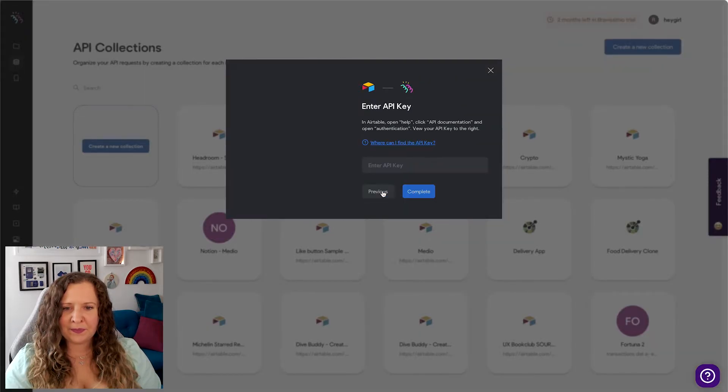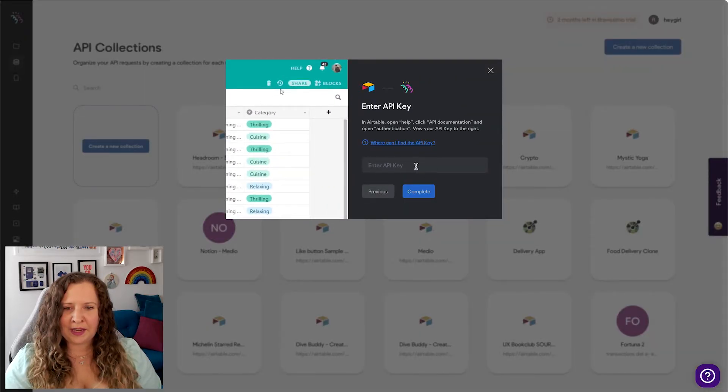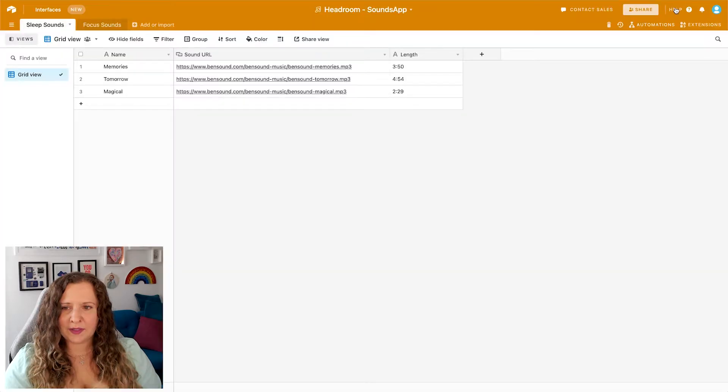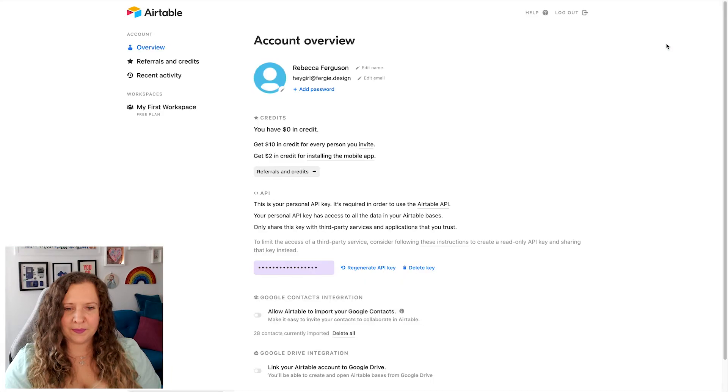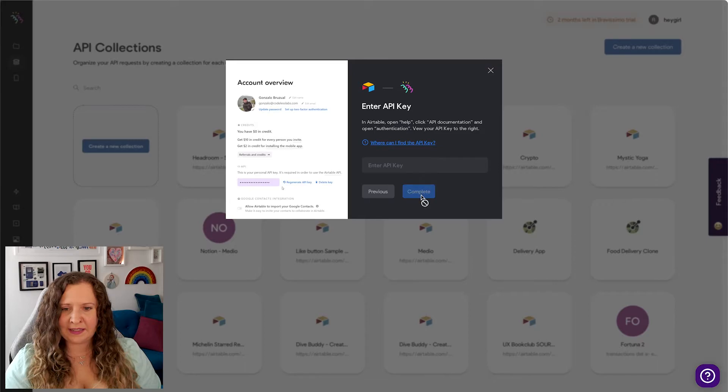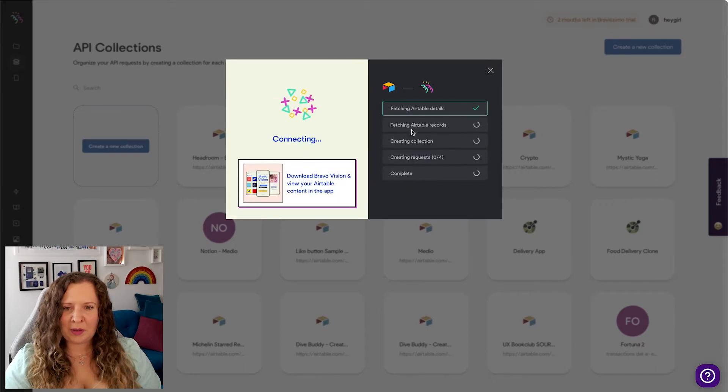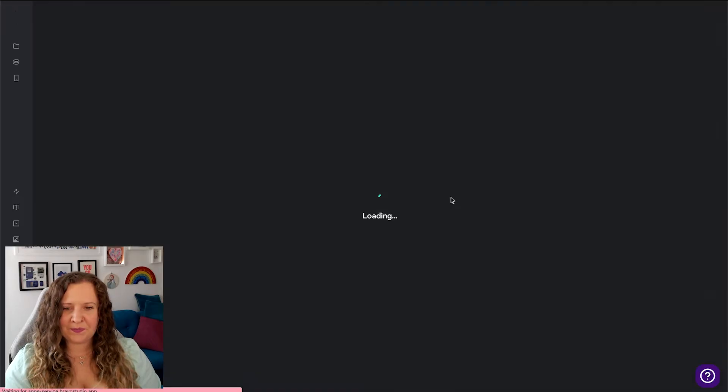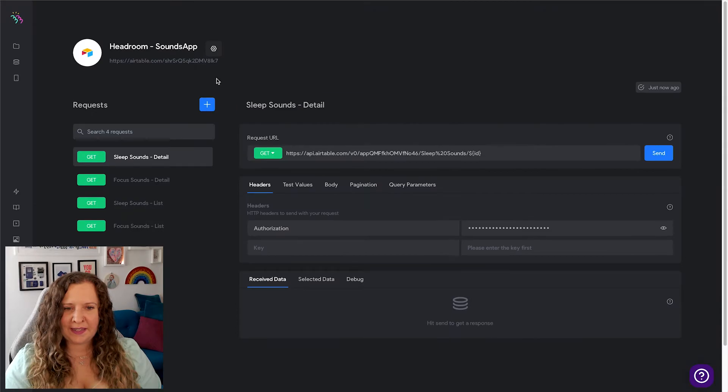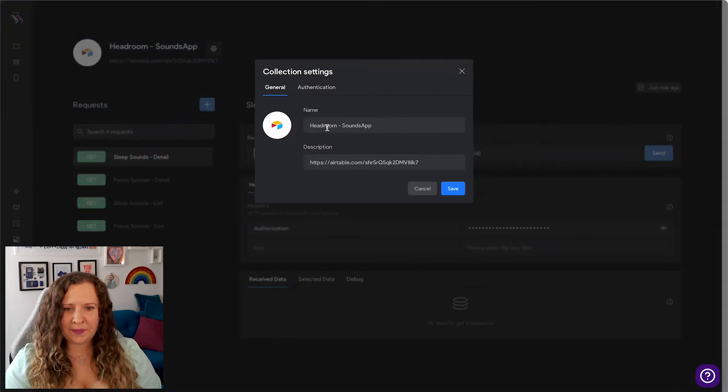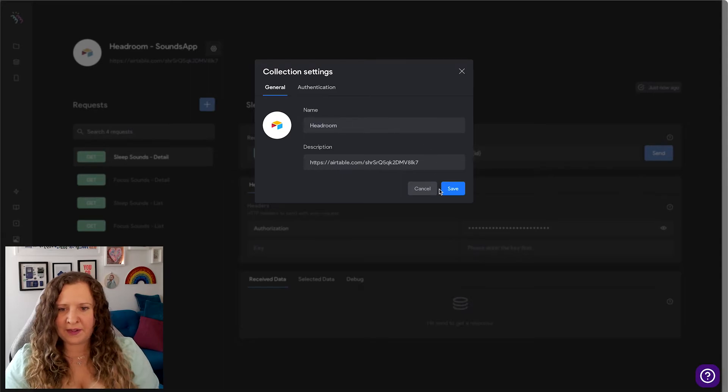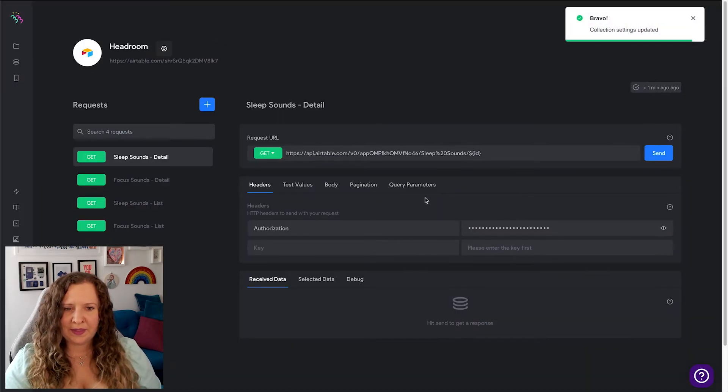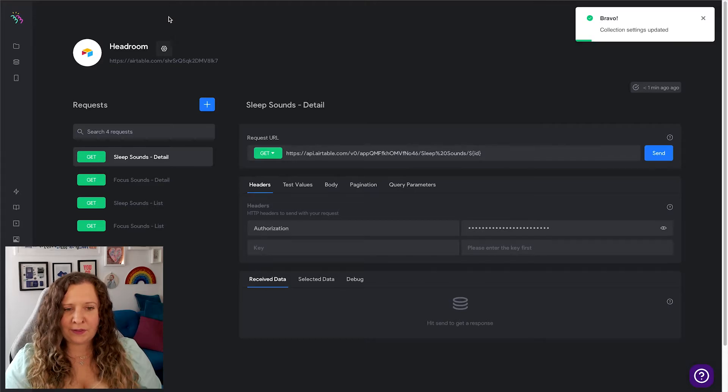I'll show you now where to find that. Simply click Share, Share Publicly, and copy this URL here. Paste it into this field, hit Continue, and then get your API key. So you'll find this by clicking on your user avatar, going to Account, and it is this key just here. You're going to want to place that into the field here and hit Complete. Now Bravo is going to automatically connect and set this up for you. So hit Continue. You can give it a name, so we're just going to call this Headroom because that is the name of our app.